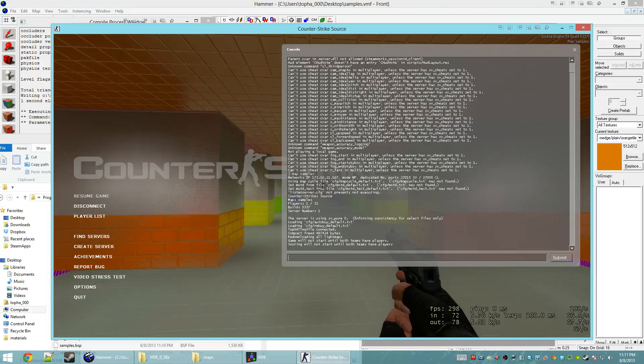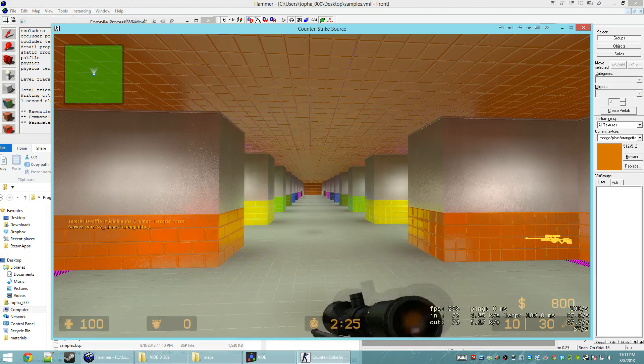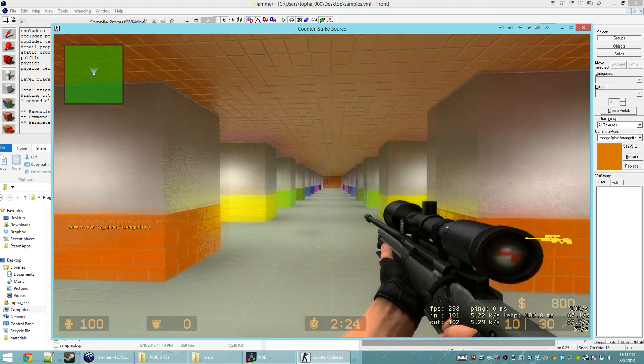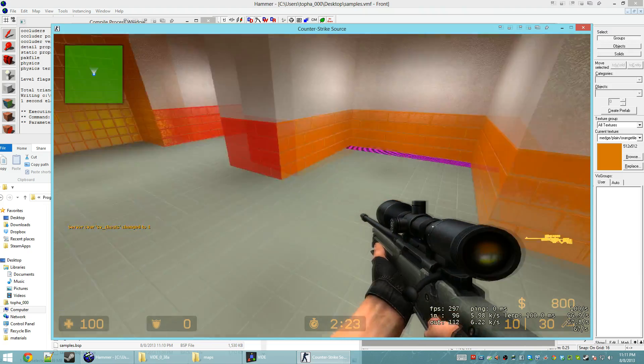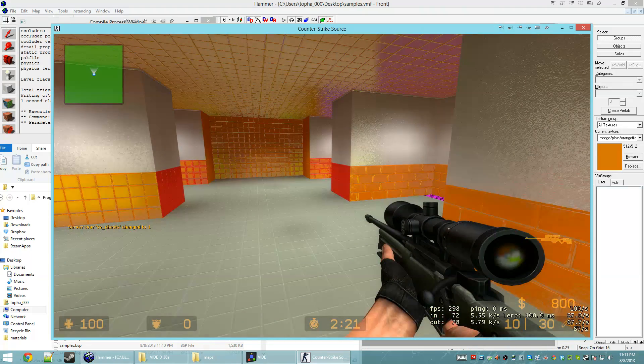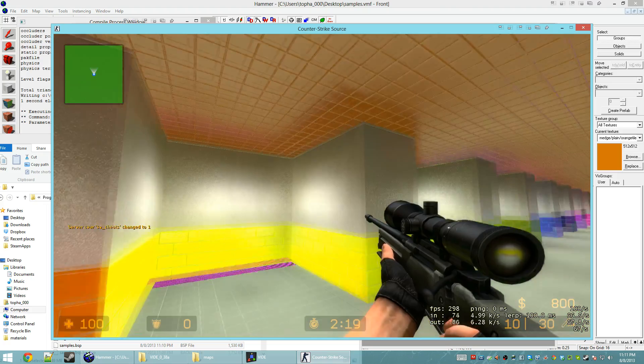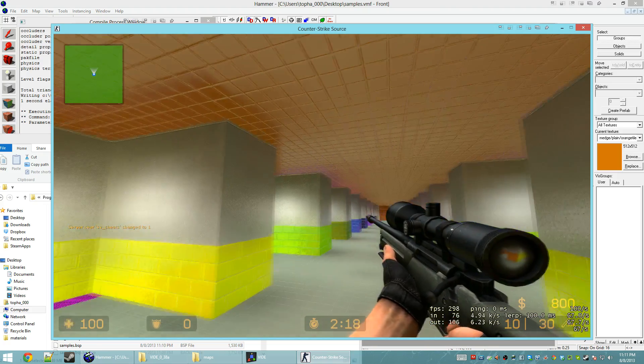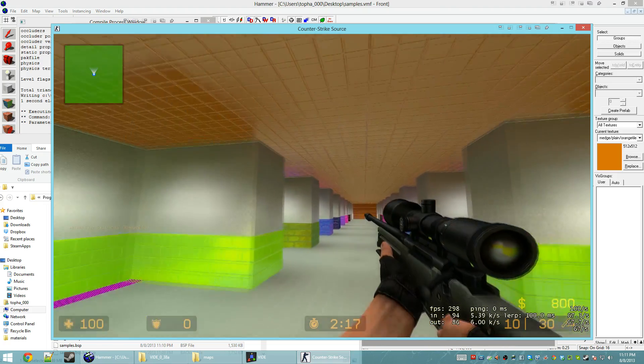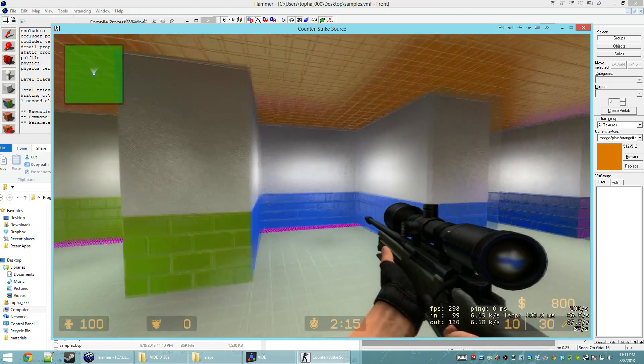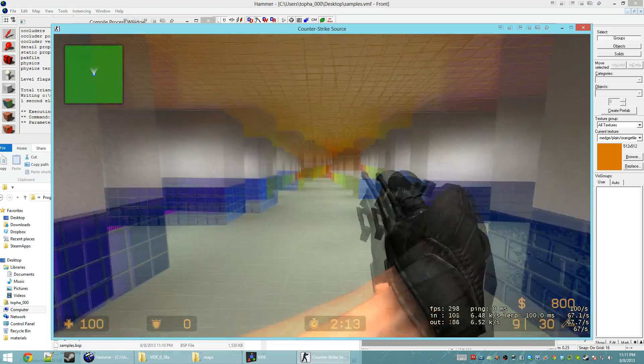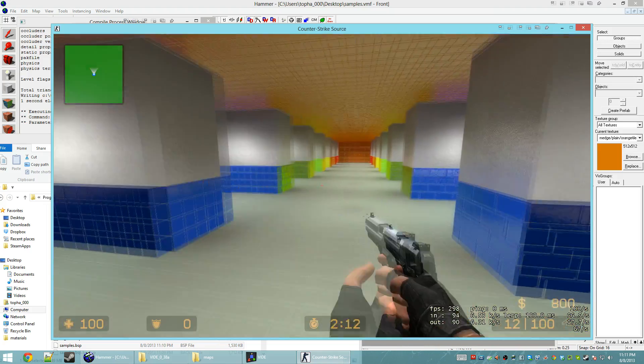Alright. Let's go ahead and give ourselves an AWP. Give weapon AWP. Ah, there we go. So, now you'll see that in the scope of the AWP here. In the lower right. I can see the world being reflected around me in the Cubemaps. So, that seems to have fixed the issue.